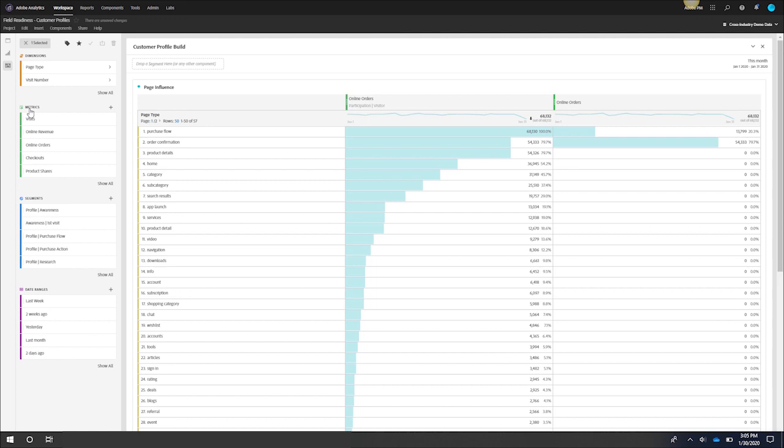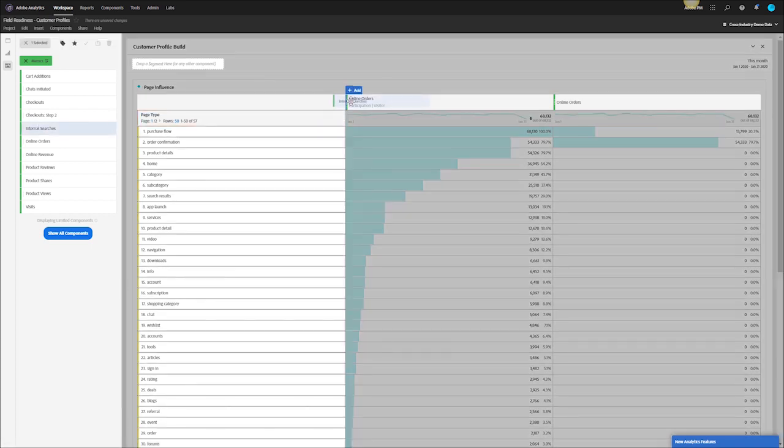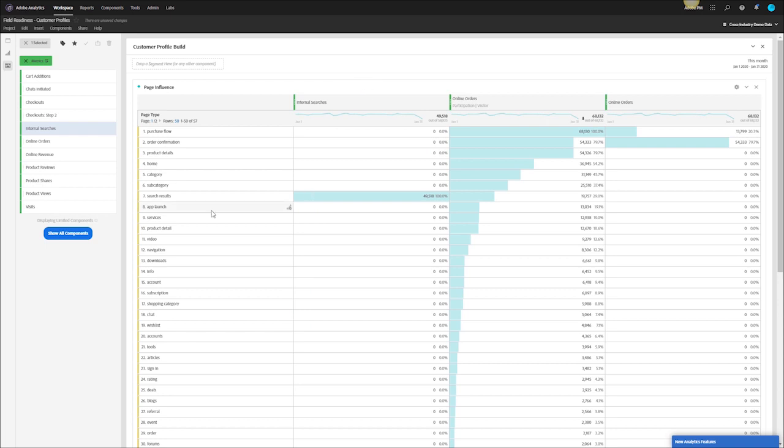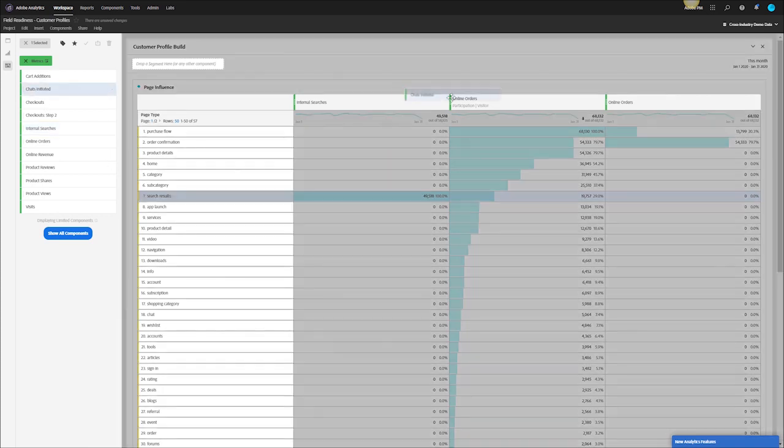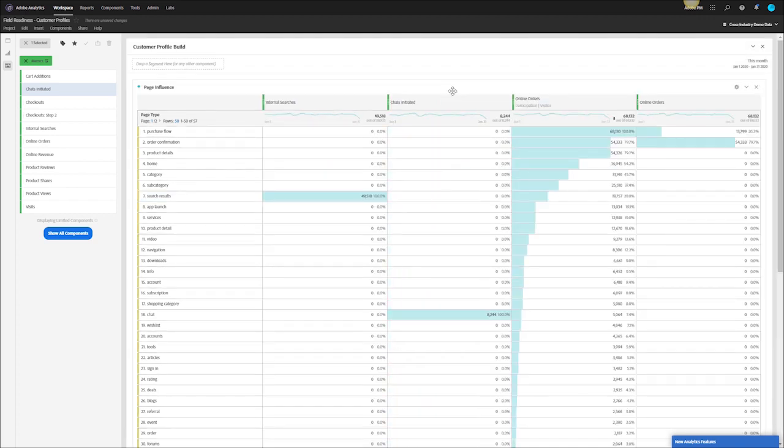The first thing I'll do is go to the metrics side and I'll start to look for events to drop into this free form to see where they fire. Let's start with internal searches, drop it next to online orders, see where this fires. So fires here on the search results page which is pretty high up there in the packing order so I want to make sure that I'm using this event for bidding. Next one I can look at is maybe chats initiated to see if this is an event that might be important for us. Fires lower down on the funnel so may not be that important in terms of using it for bidding.